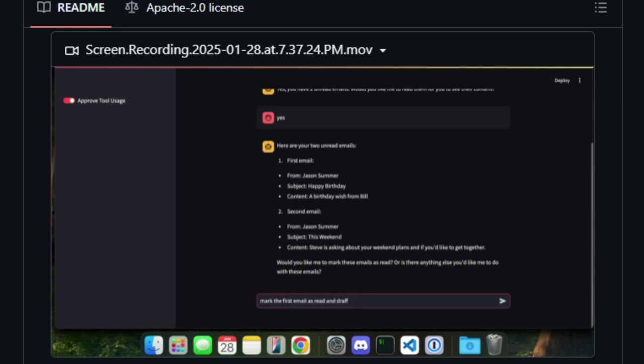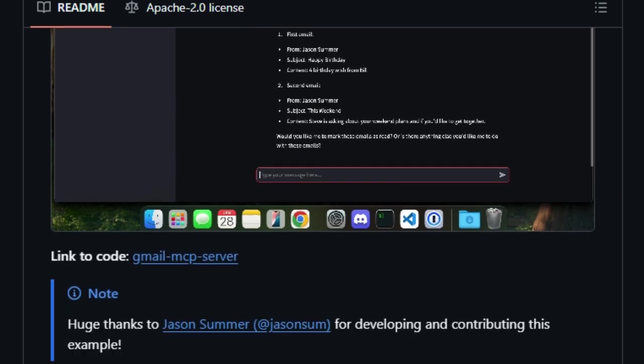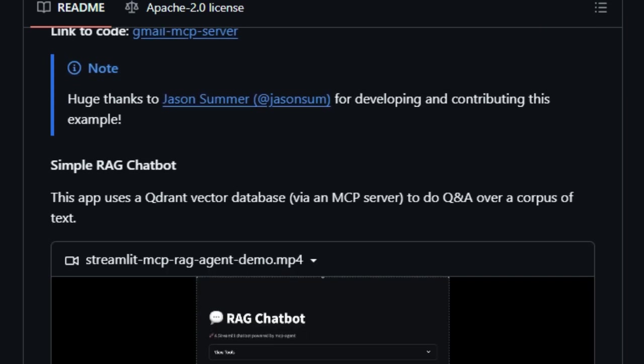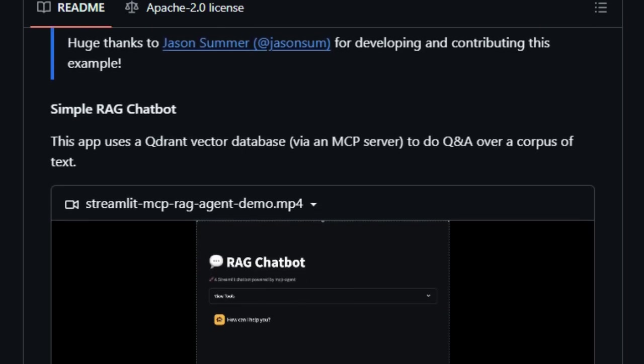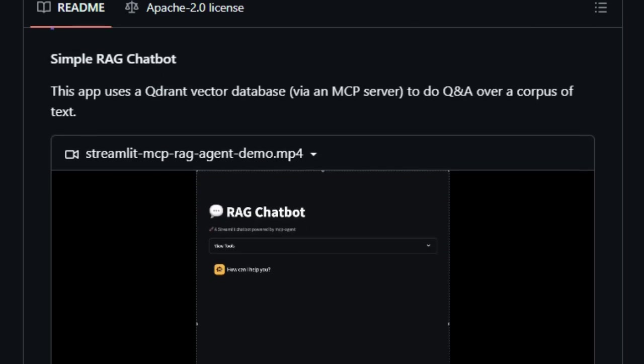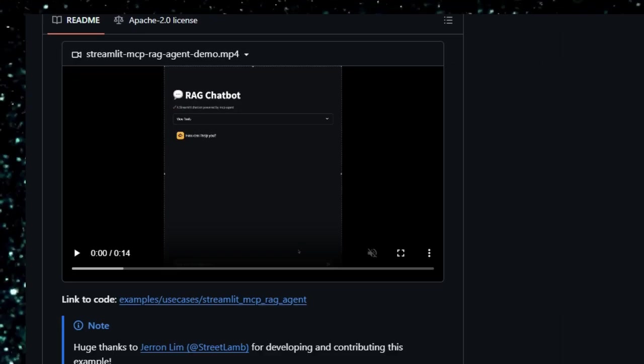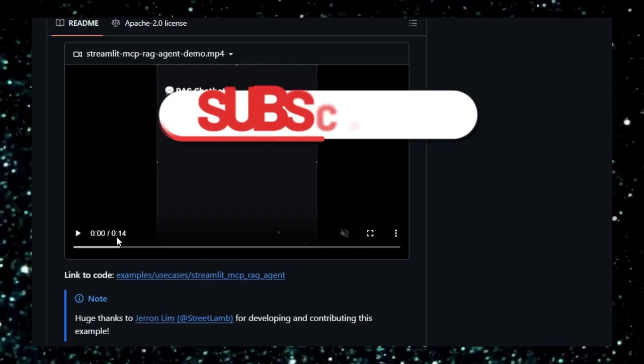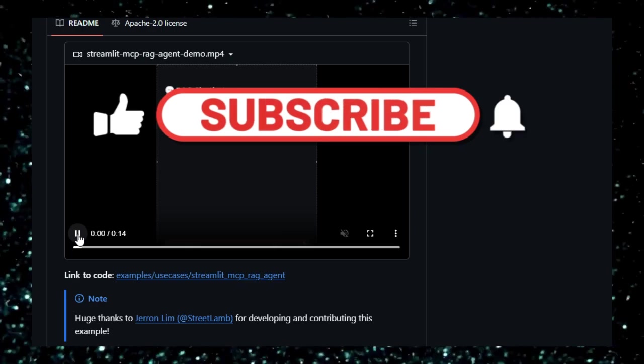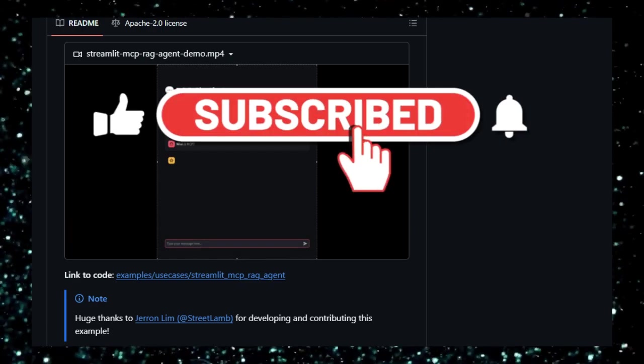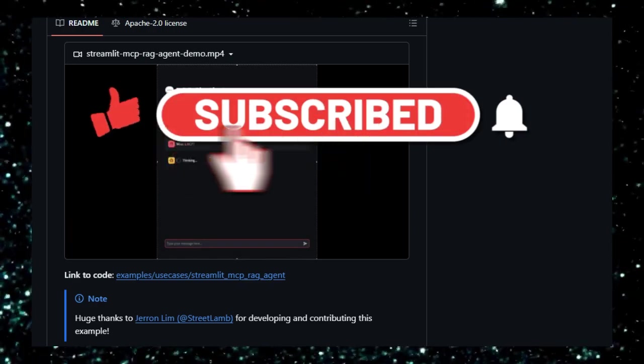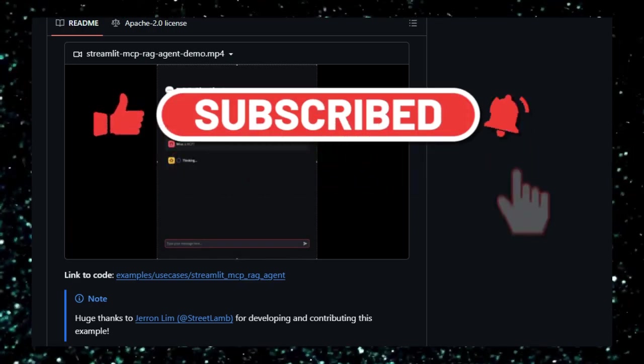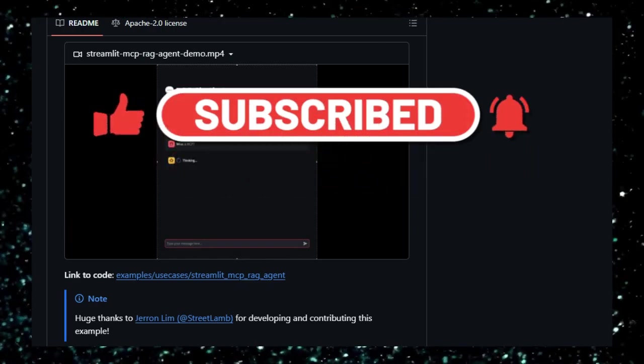If you found even one of these projects exciting, imagine what's coming in Part 2. These tools aren't just code, they're shaping the future of AI, web development, and smart agents. Be sure to like, comment your favorite project, and subscribe so you don't miss the next wave of open-source innovation. Until next time, keep building, keep learning.